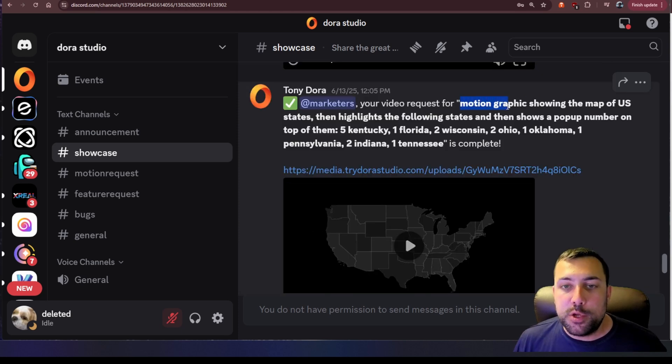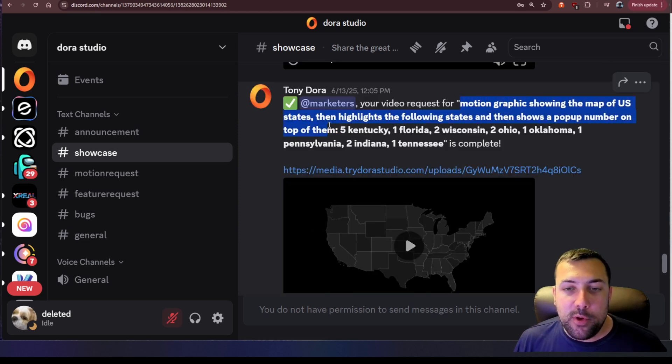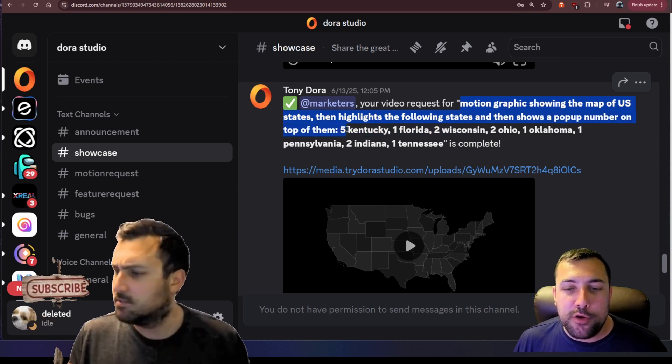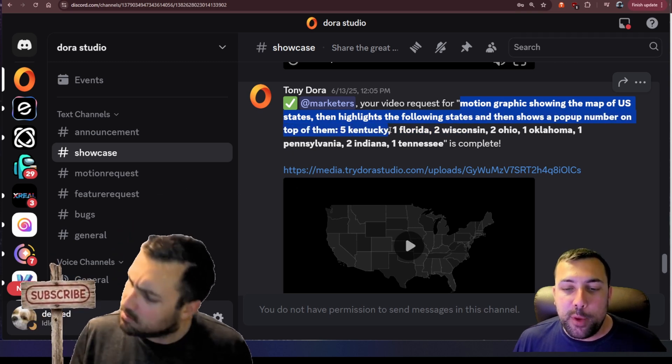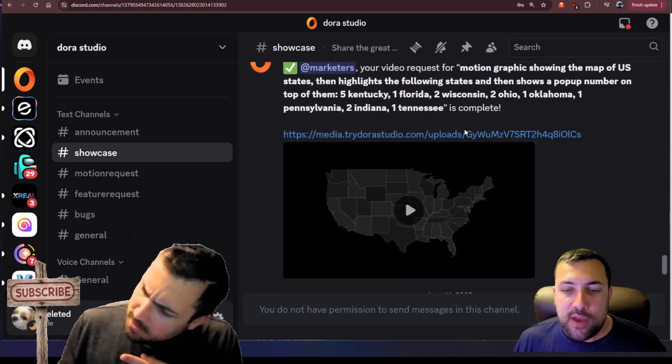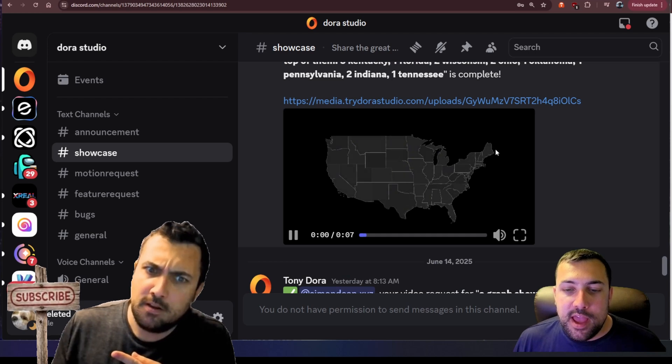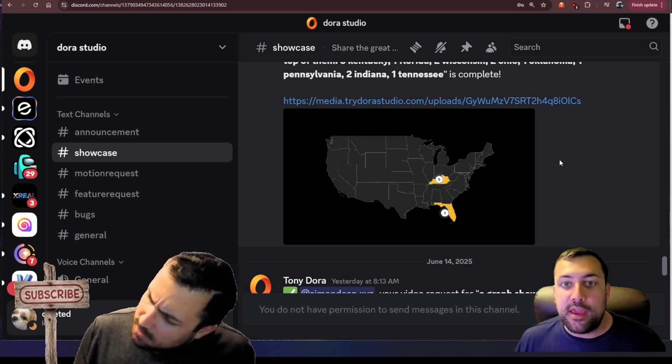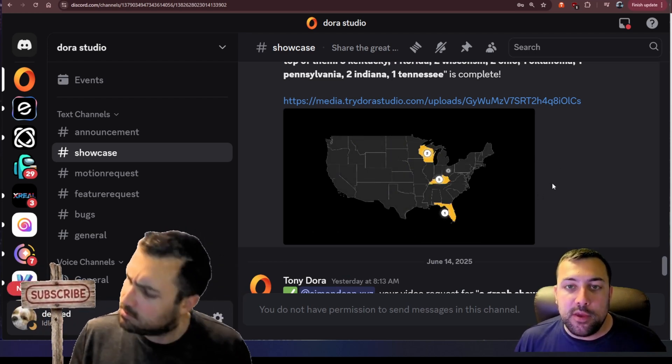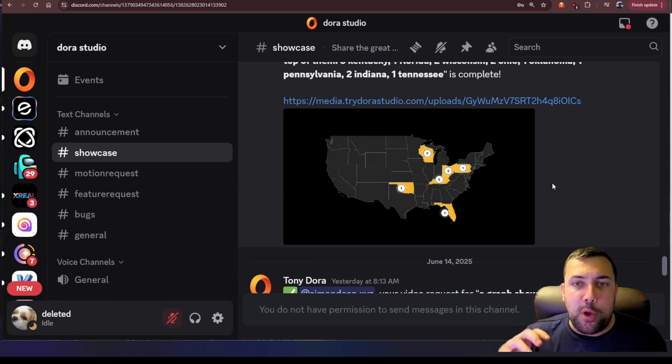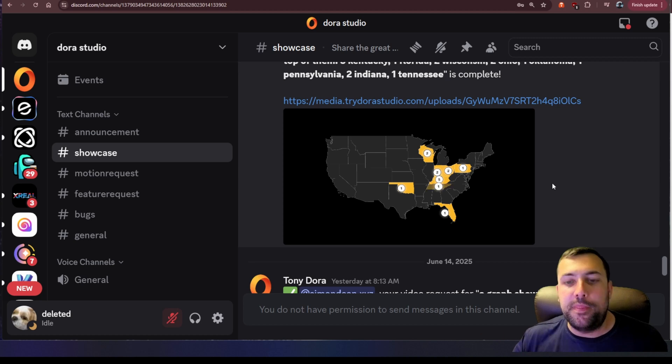We have this one here which has a motion graphic showing the map of the US and then highlighting the following states and showing a pop-up number on top of them. So we have like five Kentucky, one Florida. It just goes through a list and you want to make it go until it's complete, so you can actually see it does work. It pops up each state with the number on each state.